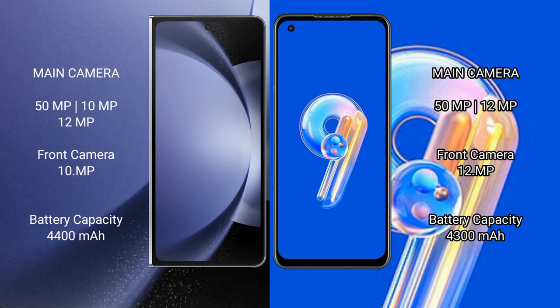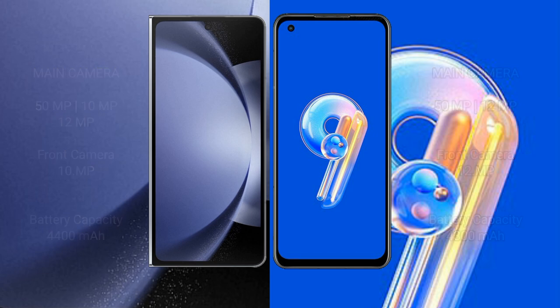The Samsung Galaxy Z Fold 6 packs a 4,400mAh battery with 45W fast charging support. The Asus Zenfone 9 features a 4,300mAh battery with 30W fast charging support.